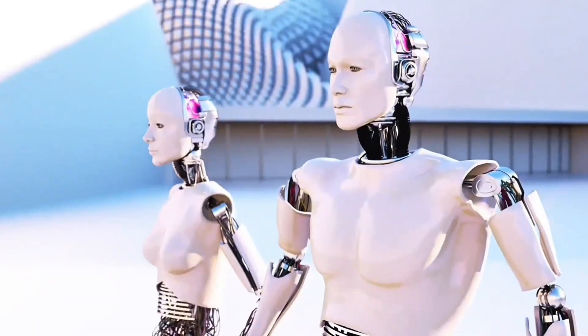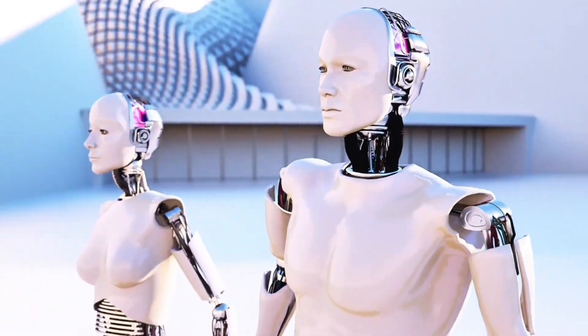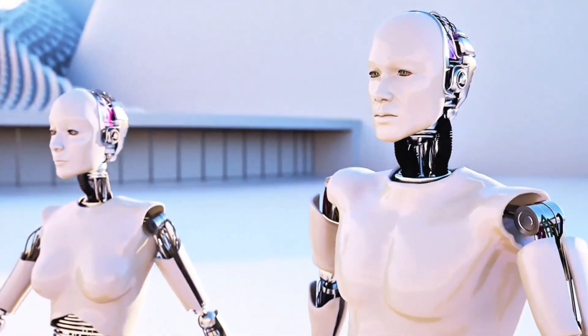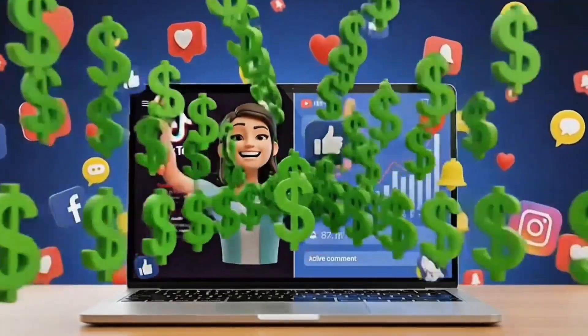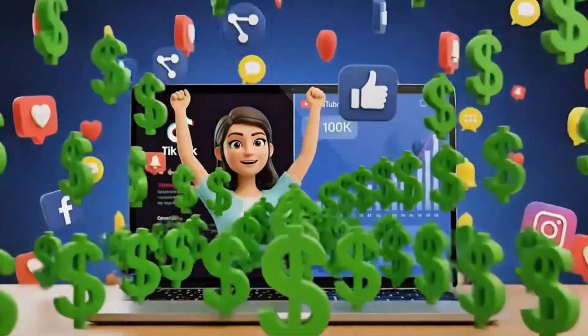In this tutorial, I'll walk you through everything step by step, so you can start creating viral content and even turn it into an online income stream. Sounds exciting, right? Let's dive in.